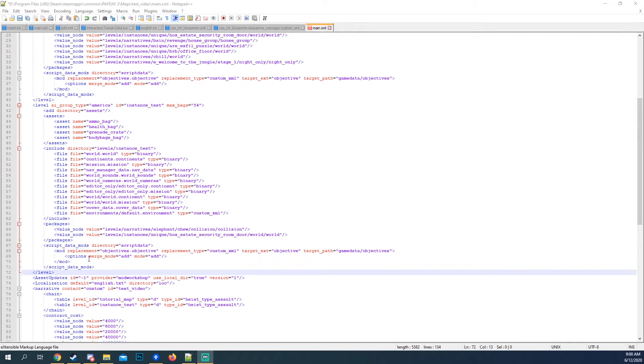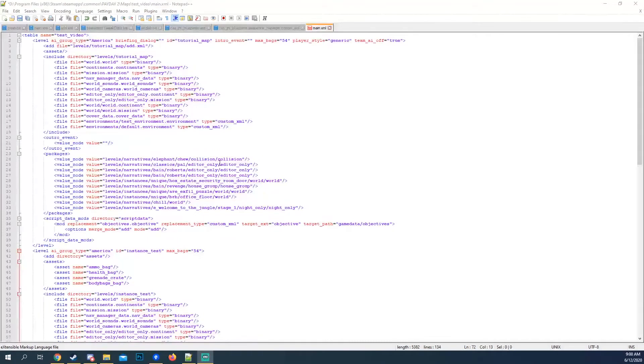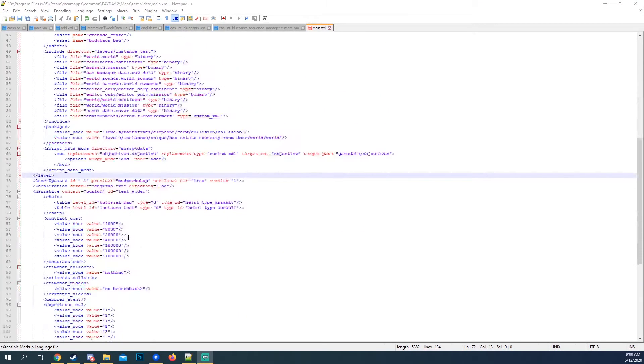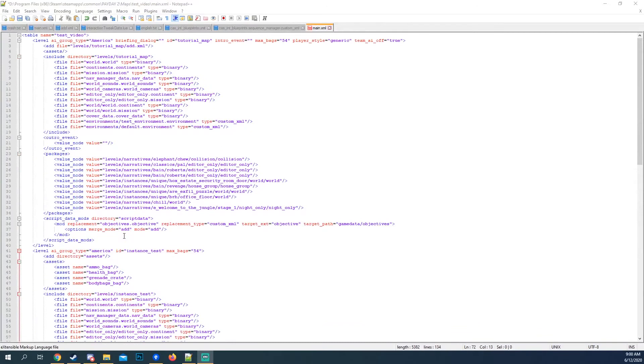Alright. So we're in the main XML now of the tutorial map, the test video. And if you haven't seen this before, I just want to showcase what it is.